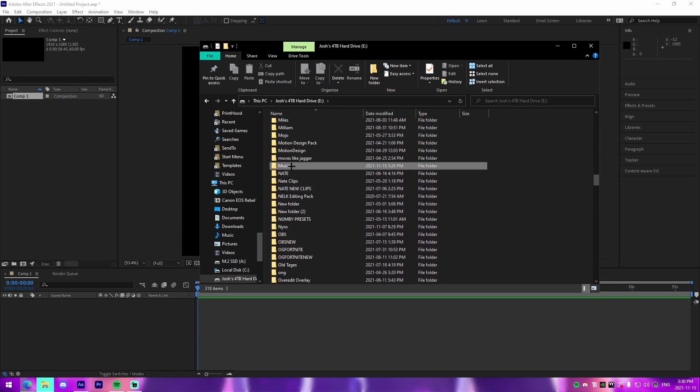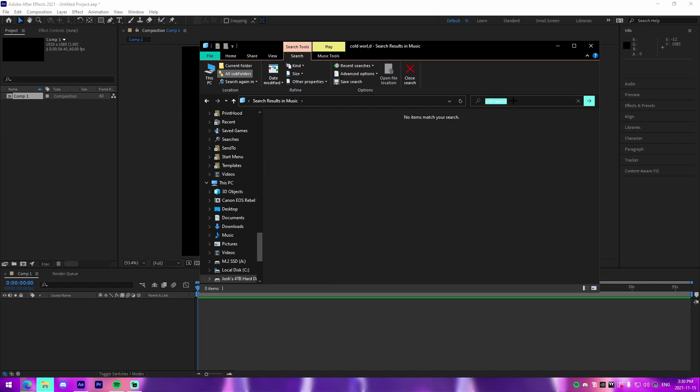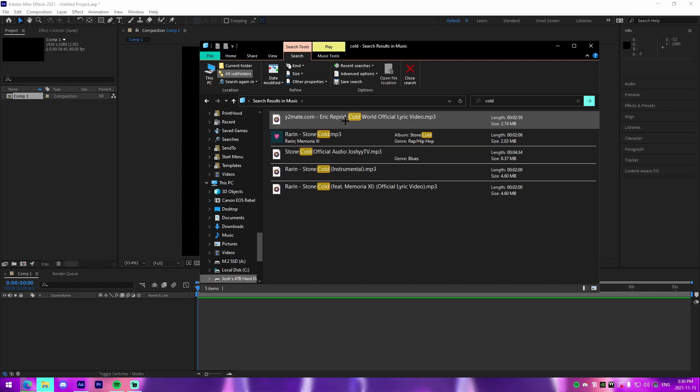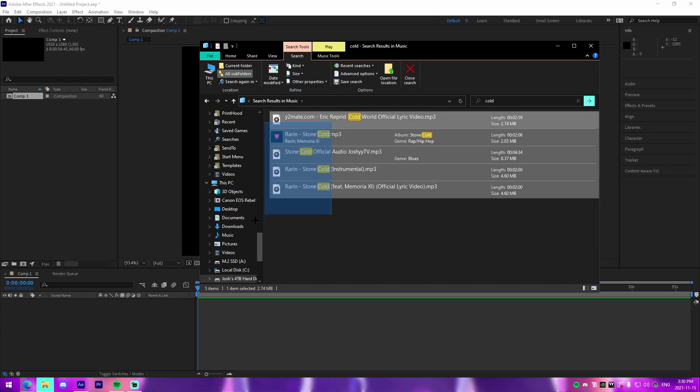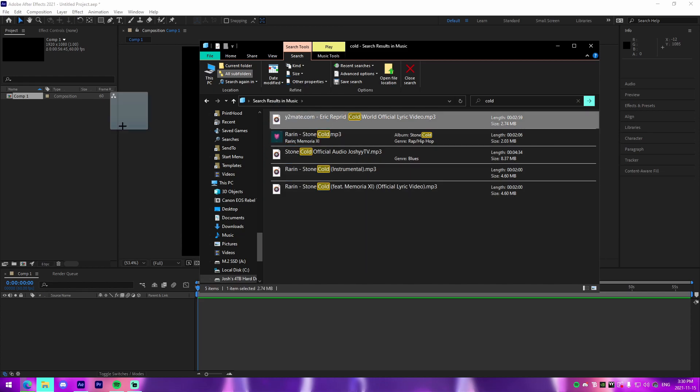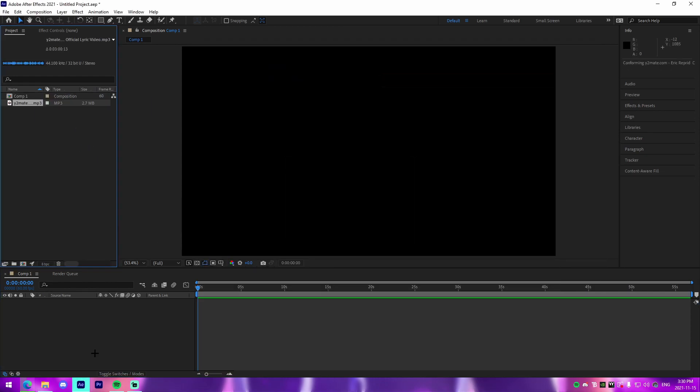So for me I'm just going to go over to my music folder and I'm going to look up the song Cold World by Eric Reprid. It's kind of an old song, so we're actually just going to drag that in right here into our media pool.